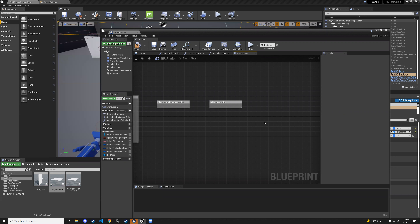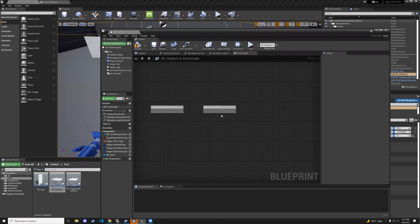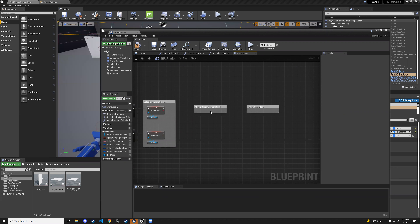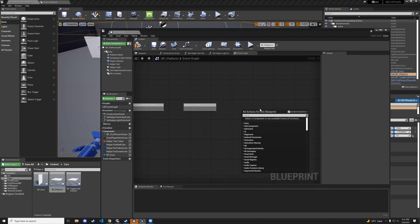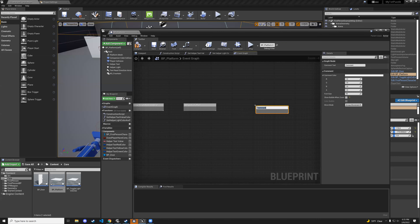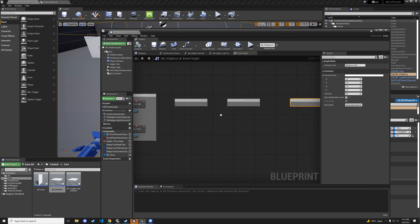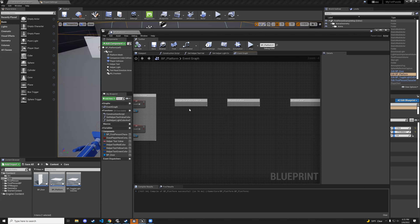Okay, so platform material, particle effect, and then whatever else cool stuff we can do. Let's start with changing the platform material. We're going to minimize this and go back to our editor.